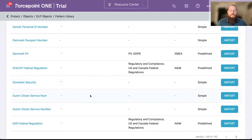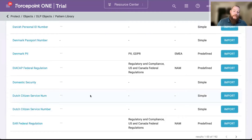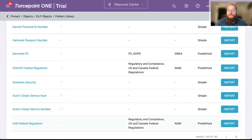And not only that, we do have patterns looking for PII, PHI, but we take it even a step further. You can see on the screen around regulatory and compliance — when it comes to U.S. and Canada federal regulations, we have things like citizen numbers.